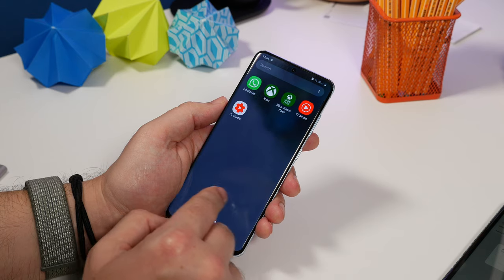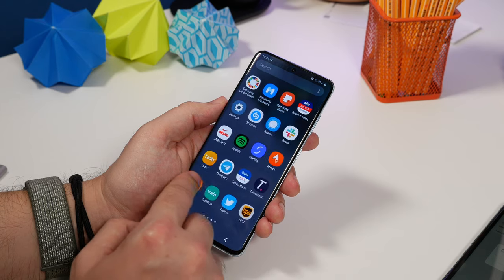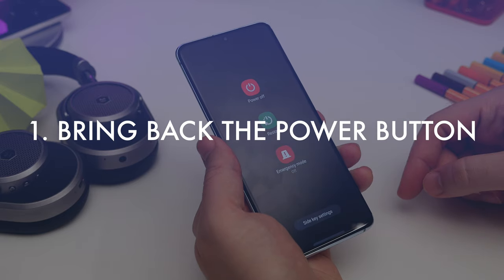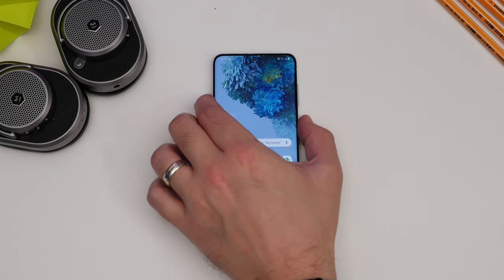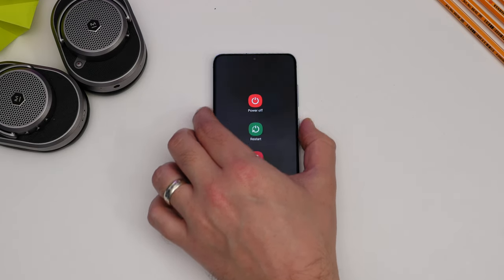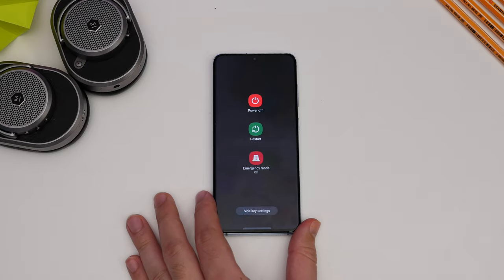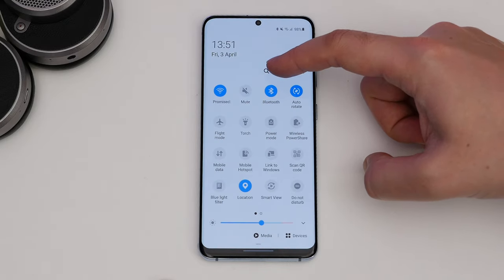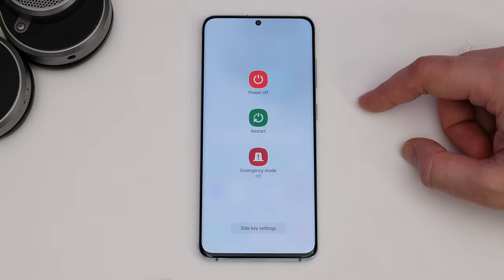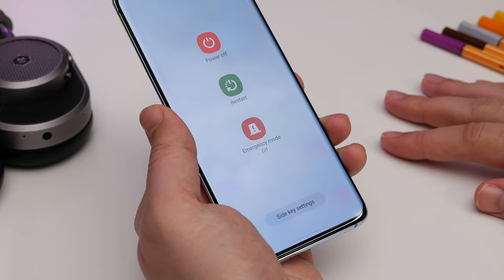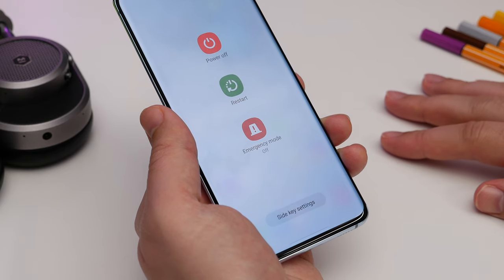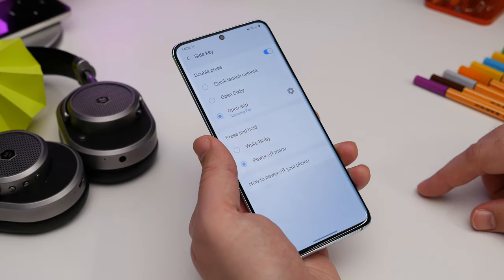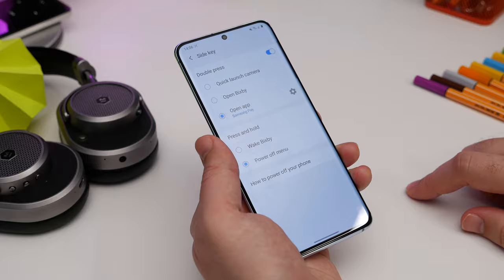A part of these tips is just about making the phone a little bit less Samsung-y, and first up is making the power button a power button again. By default when you press and hold the key on the side it launches Bixby, so you can either leave it as is and power the phone down via the quick settings shade, or go to the side button settings and change the function so that when you long press it, it powers down the phone as it should.